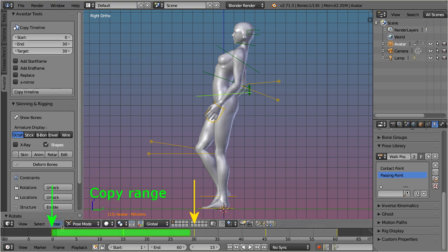So in this example the frames 0 to 29 will be copied to the frames 30 to 59.